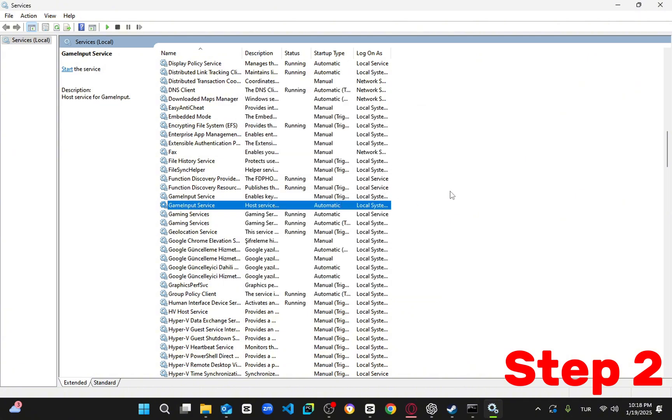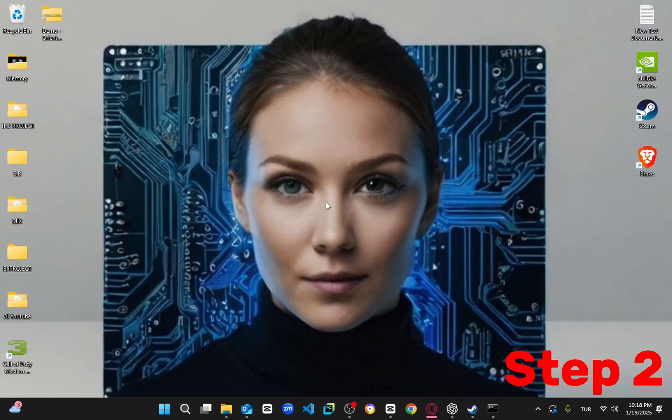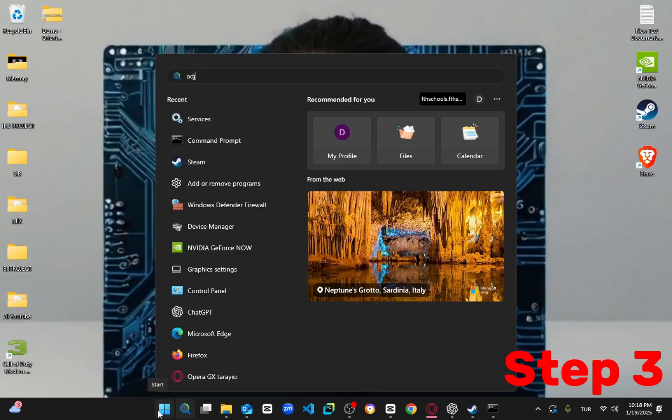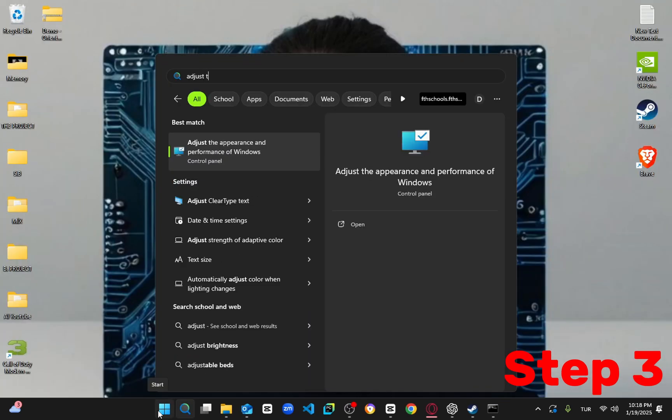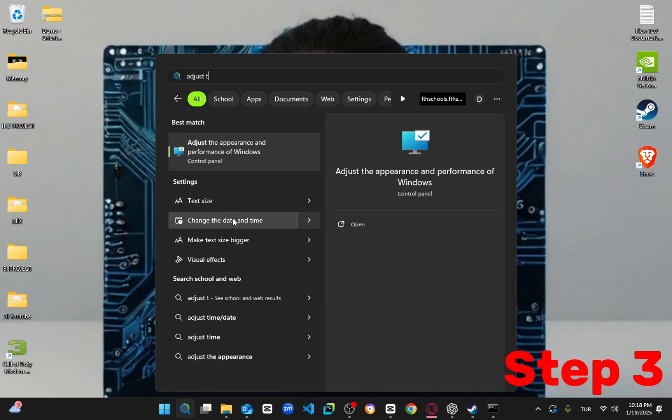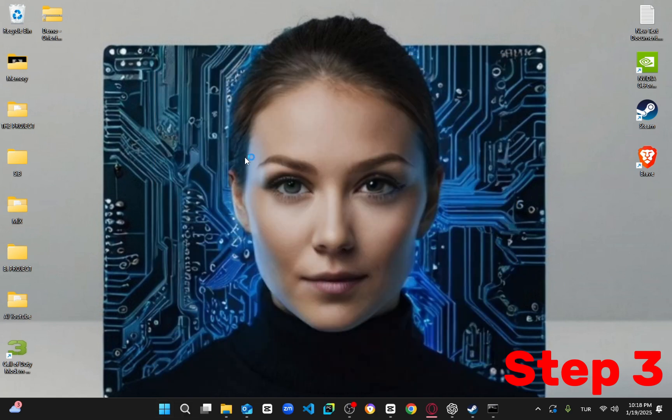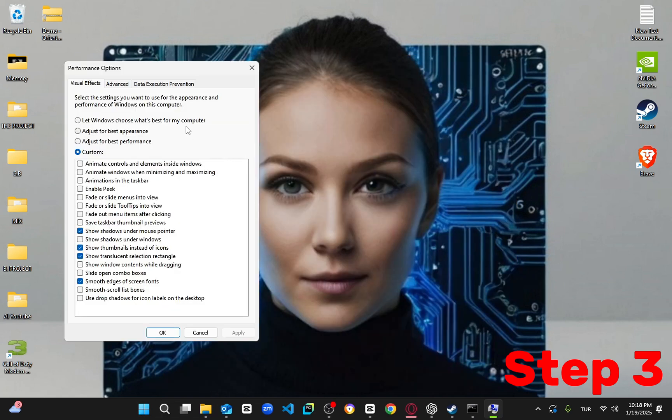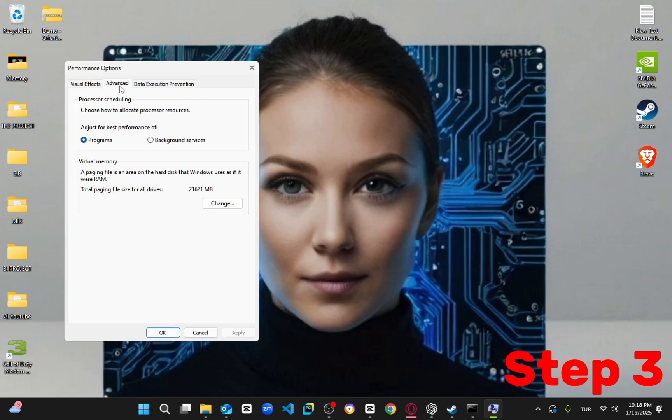Still no luck? Next, search for adjust the appearance and performance of Windows in the start menu. Click on it. Go to the advanced tab and next to virtual memory, click change.